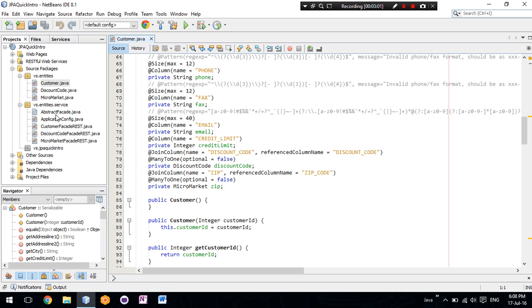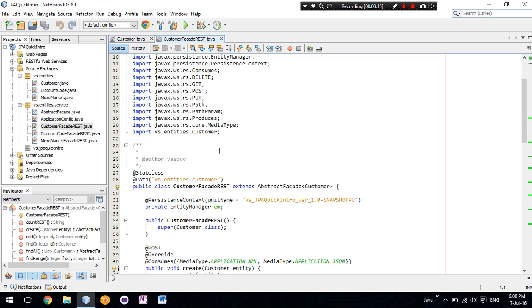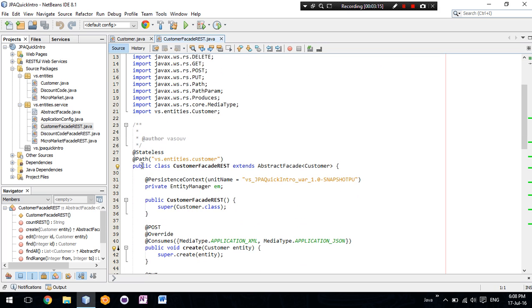The service here, the package service has the session beans that are used to expose the methods as RESTful web services. The path is this one, the customer one.